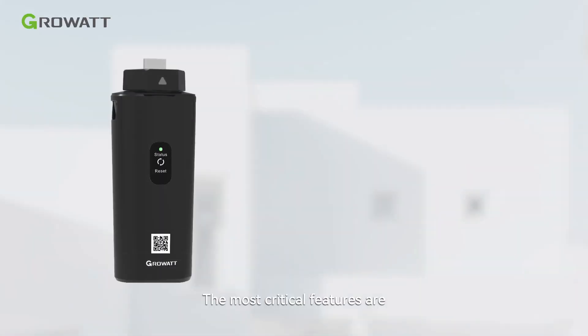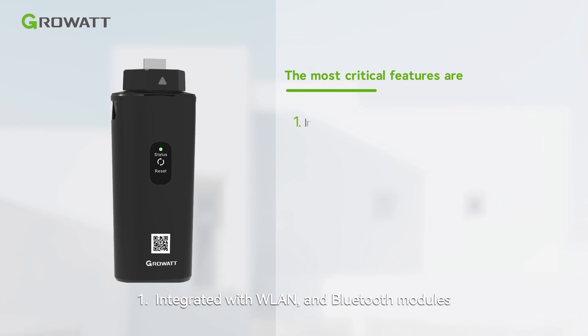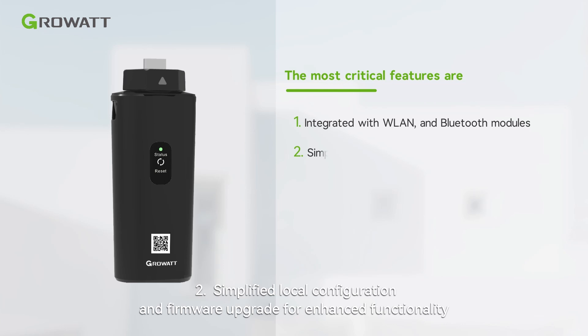The most critical features are: 1. Integrated with WLAN and Bluetooth modules. 2. Simplified local configuration and firmware upgrade for enhanced functionality.